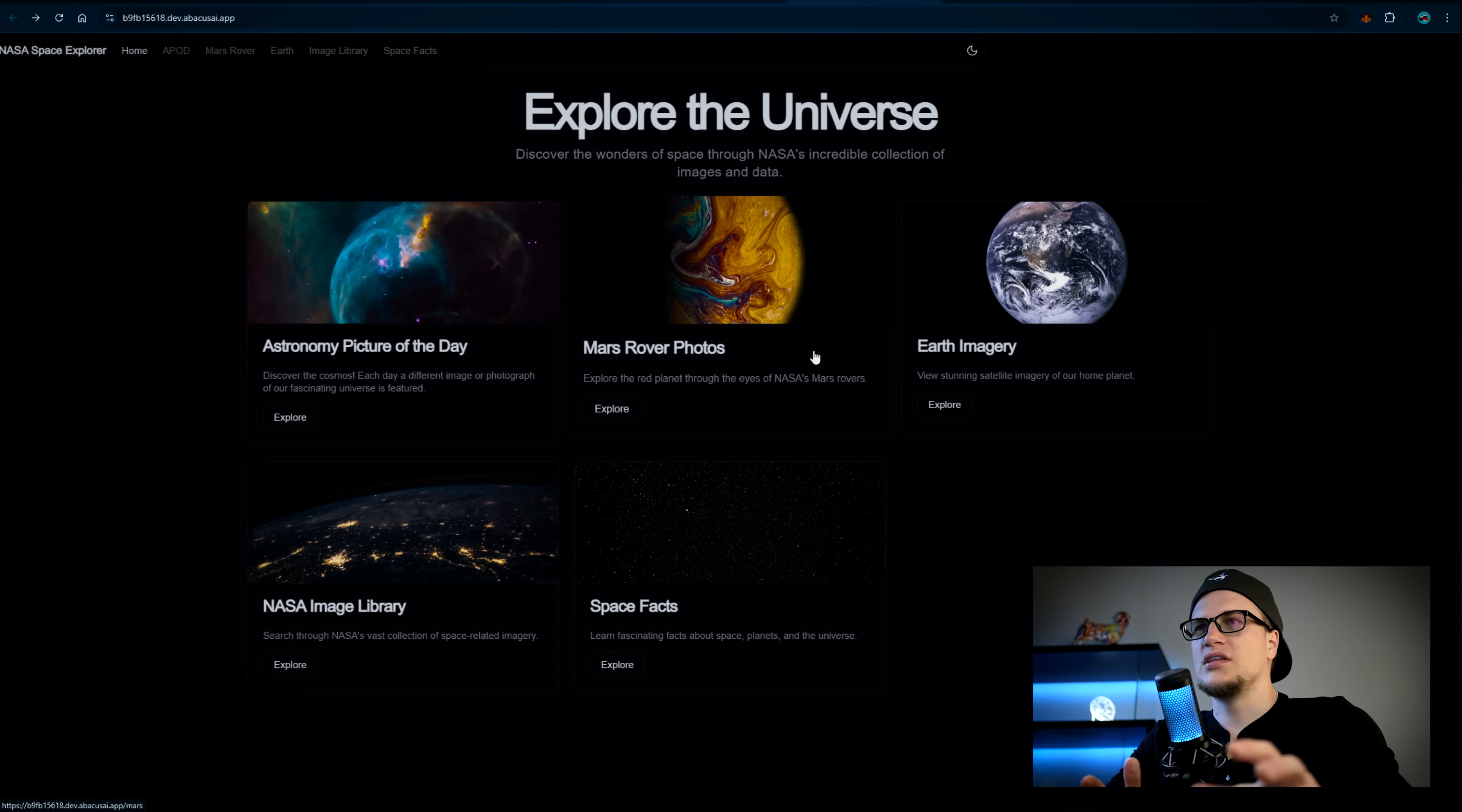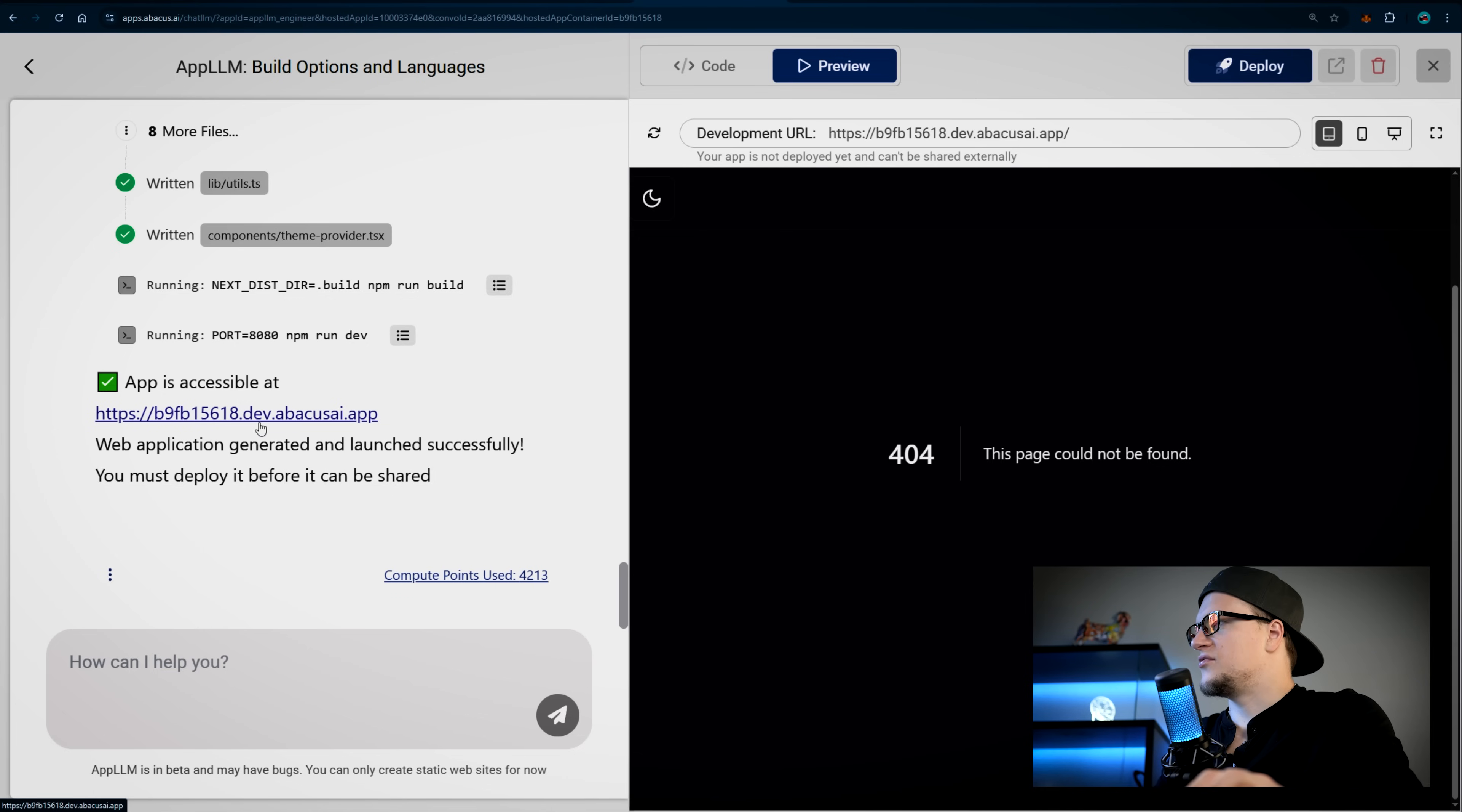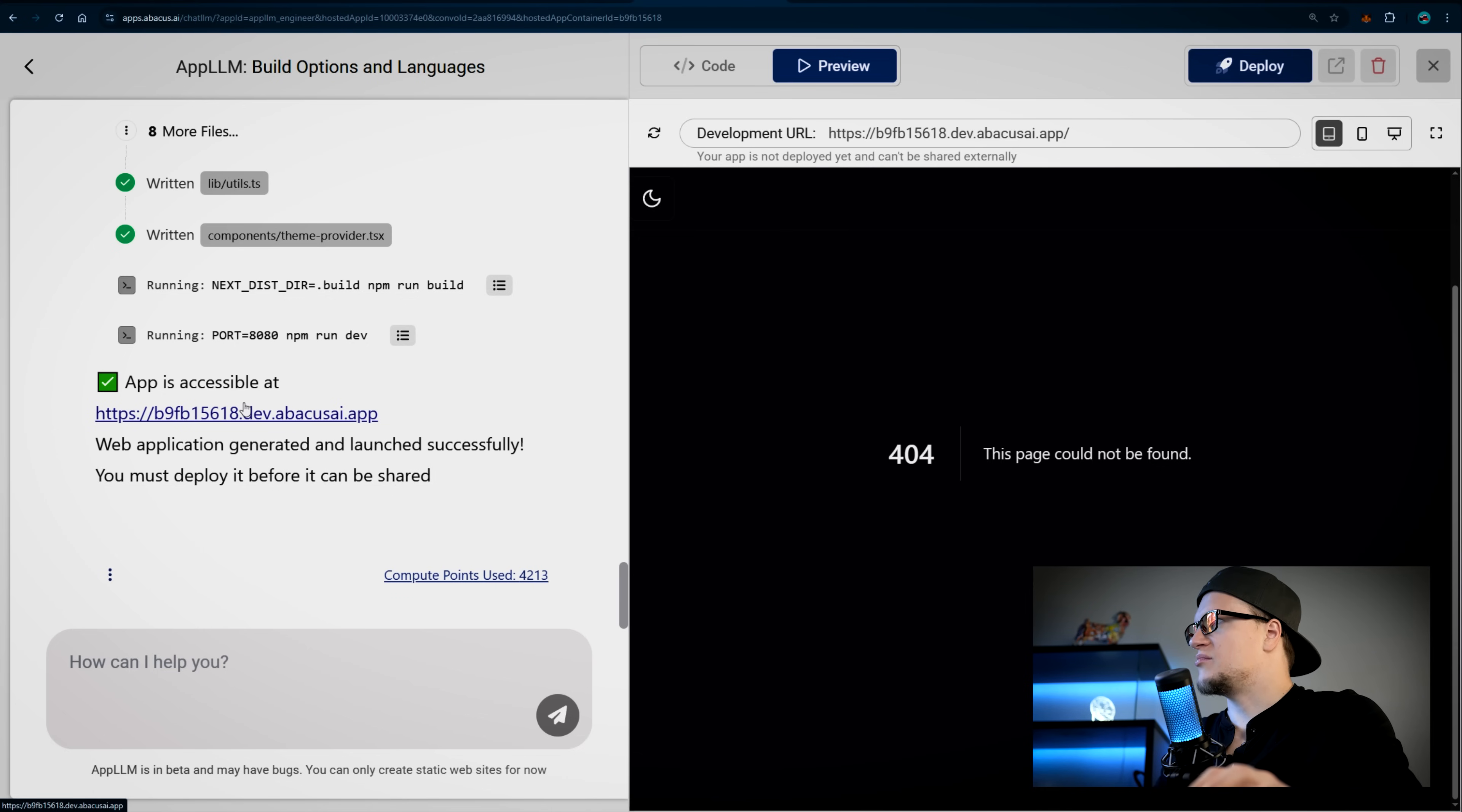The site could use some work. By the way, to view my application I just had to click on this URL provided by App LLM. Everything is super simple and no guesswork is needed.